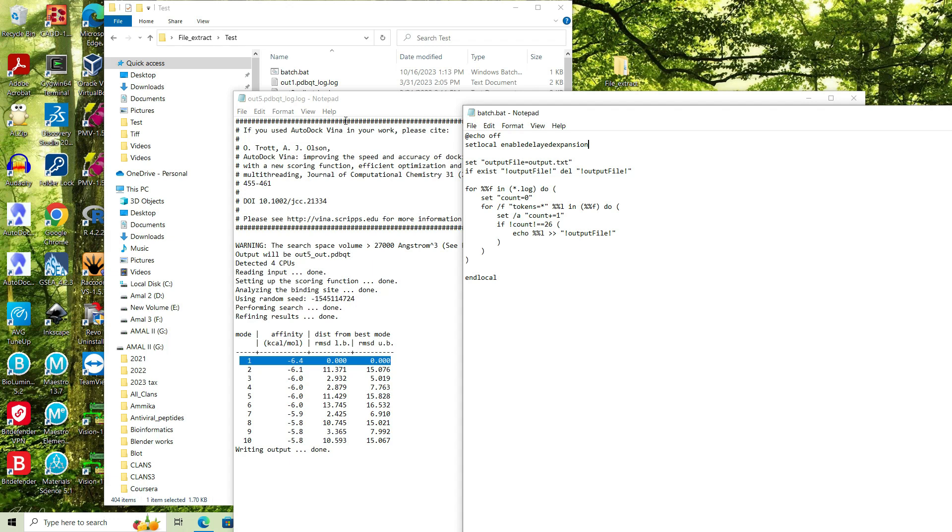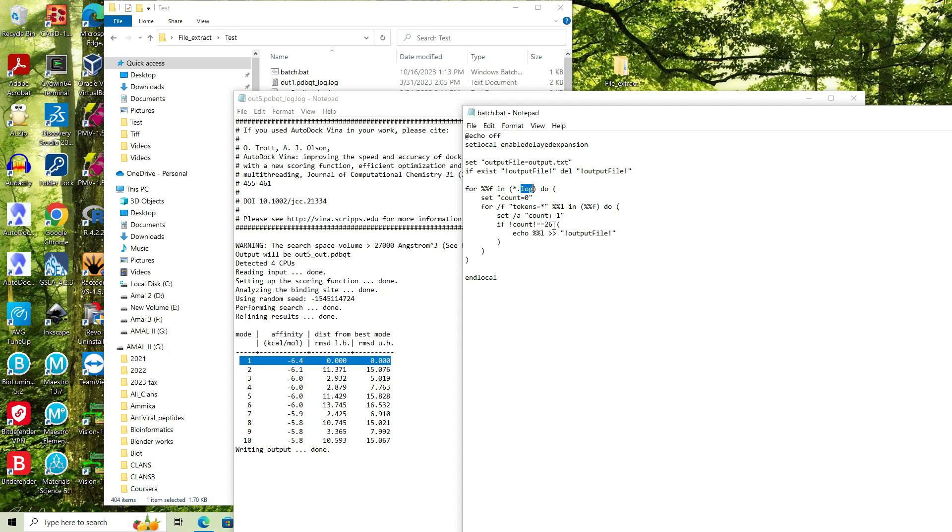Since the output files are in the log format, I have to change this position as log. If the output file is in the text format, I have to indicate this extension as txt. Now everything is set and I have to choose to extract the 26th row.